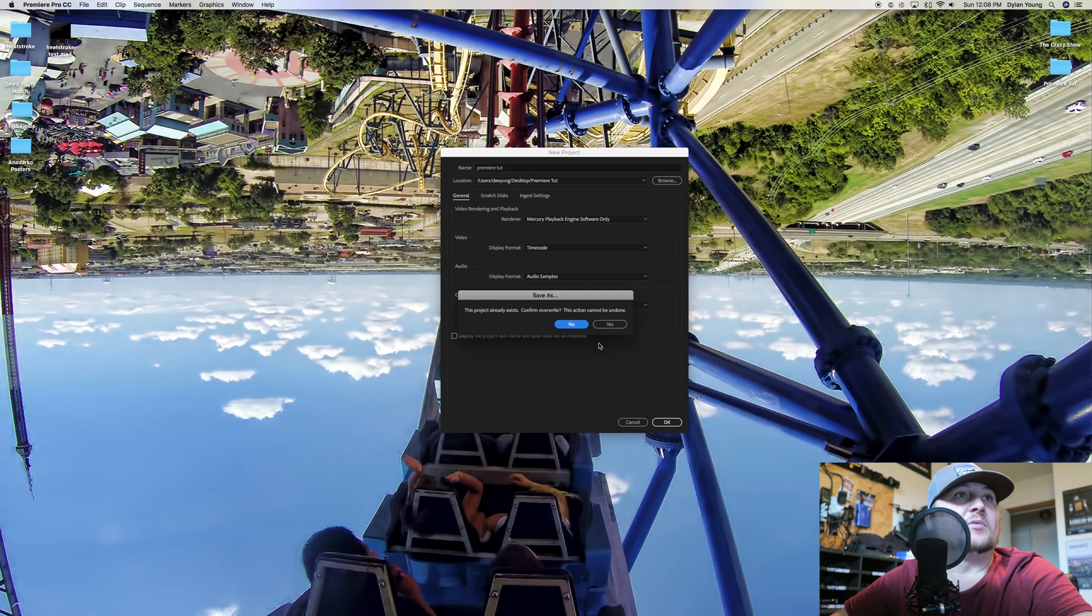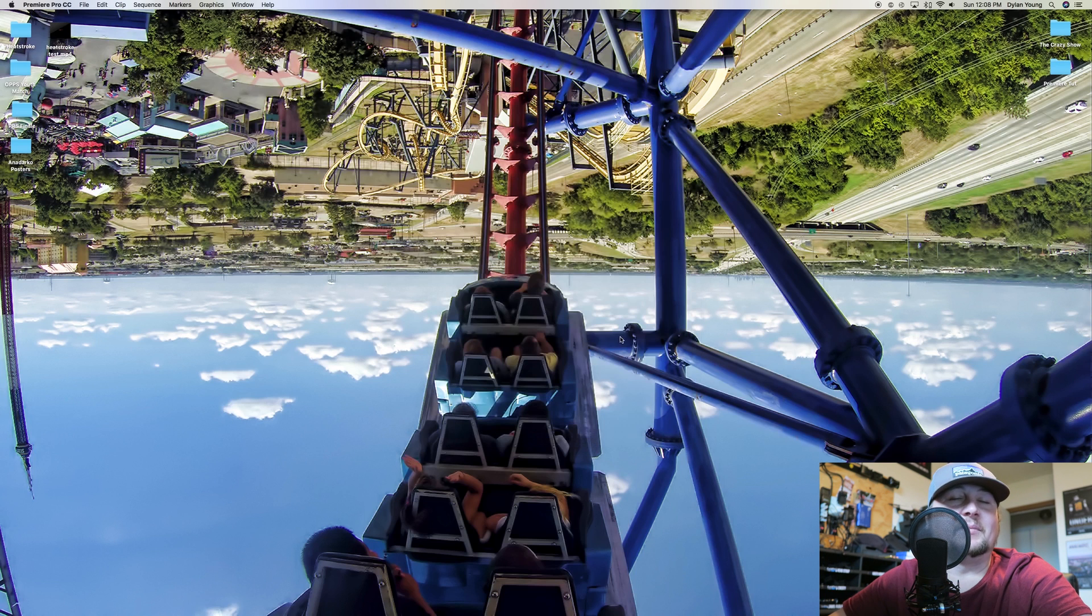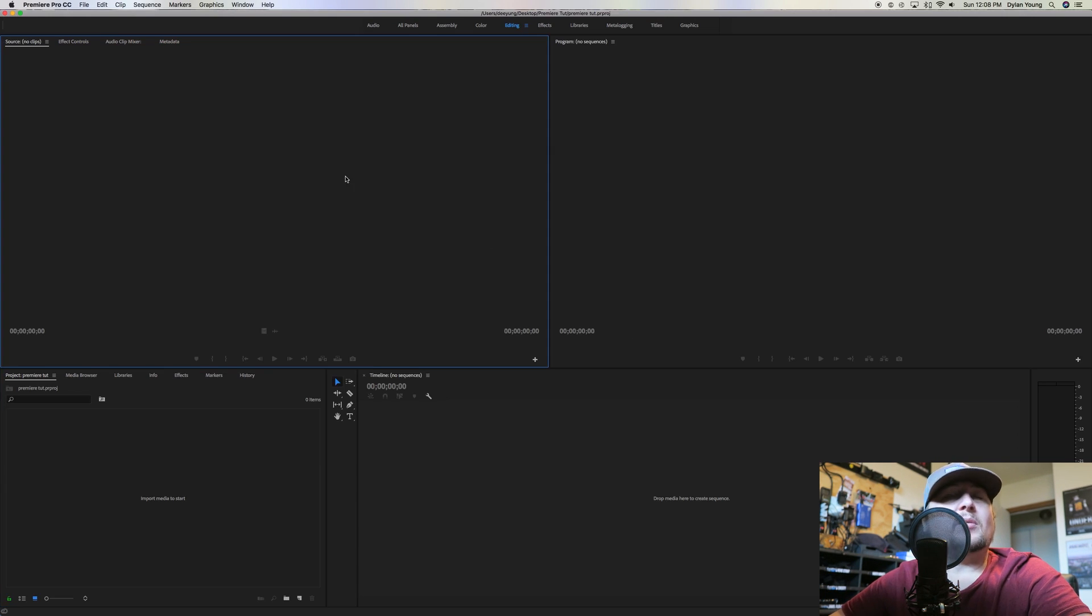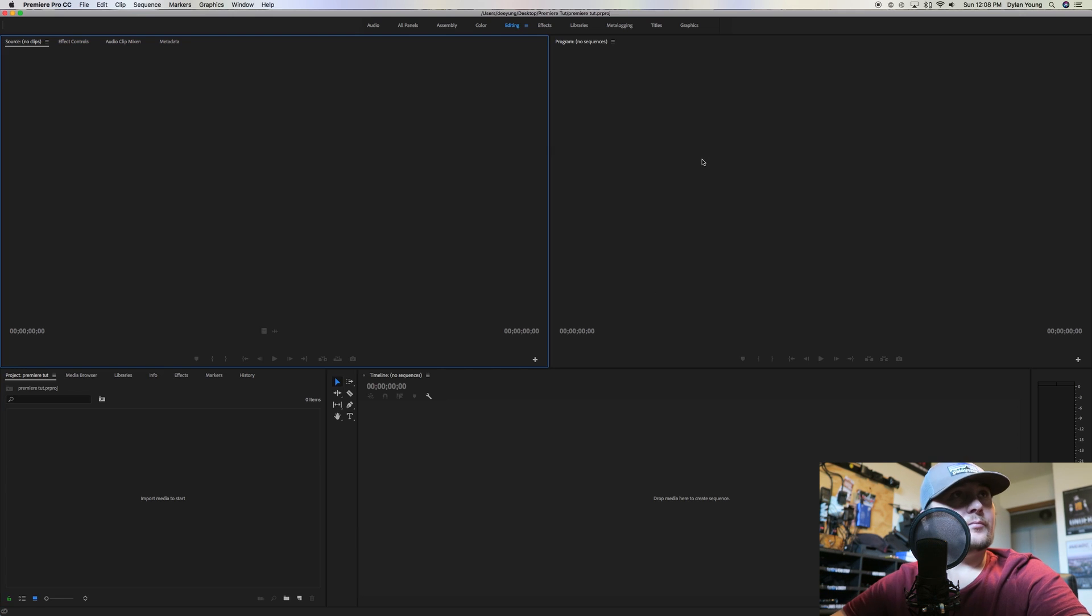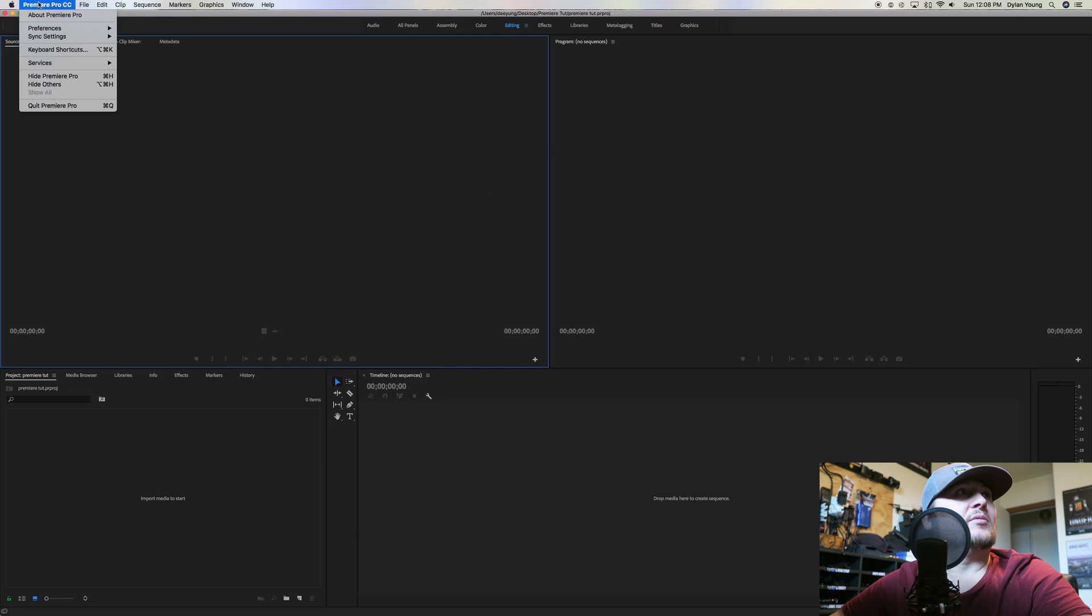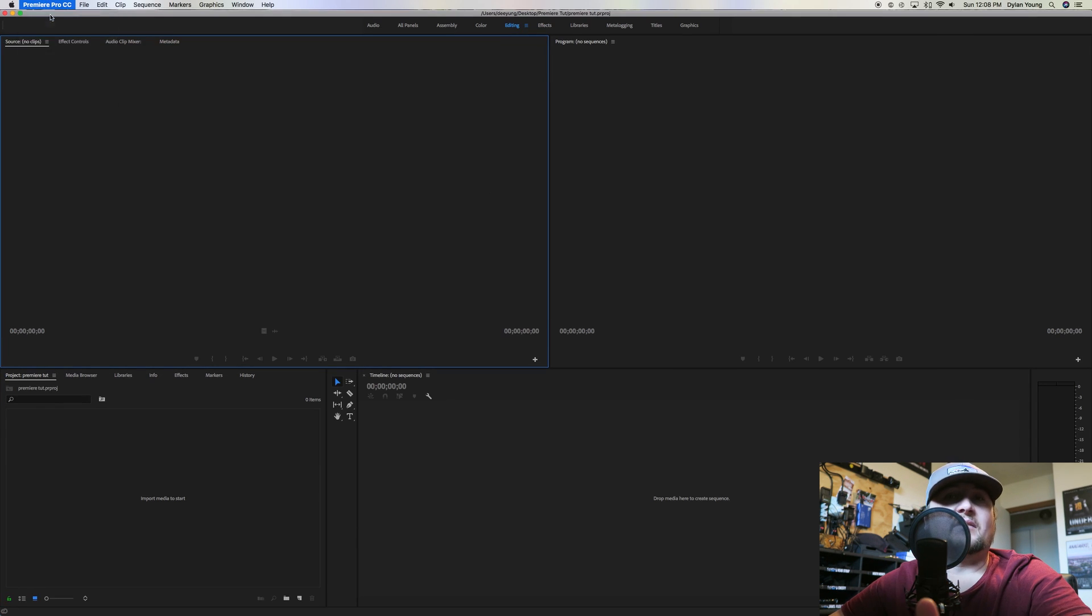So we're going to name it Premiere Tut. We're going to overwrite since I've already named it that. Then when Adobe Premiere Pro comes up, this is what you're going to see. This is Adobe Premiere Pro.